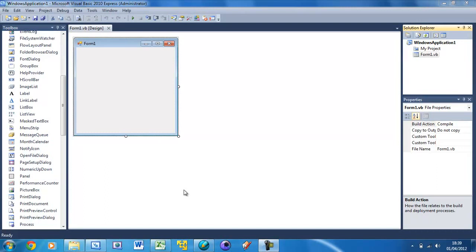You have all your dialog boxes, your menus, your save as boxes, everything like that is all in a separate form and we can do that in Visual Basic too.